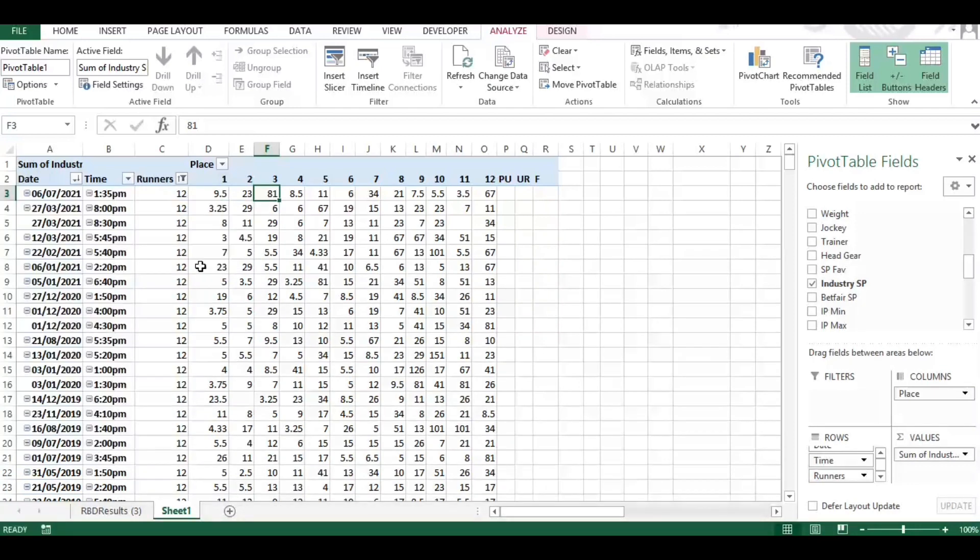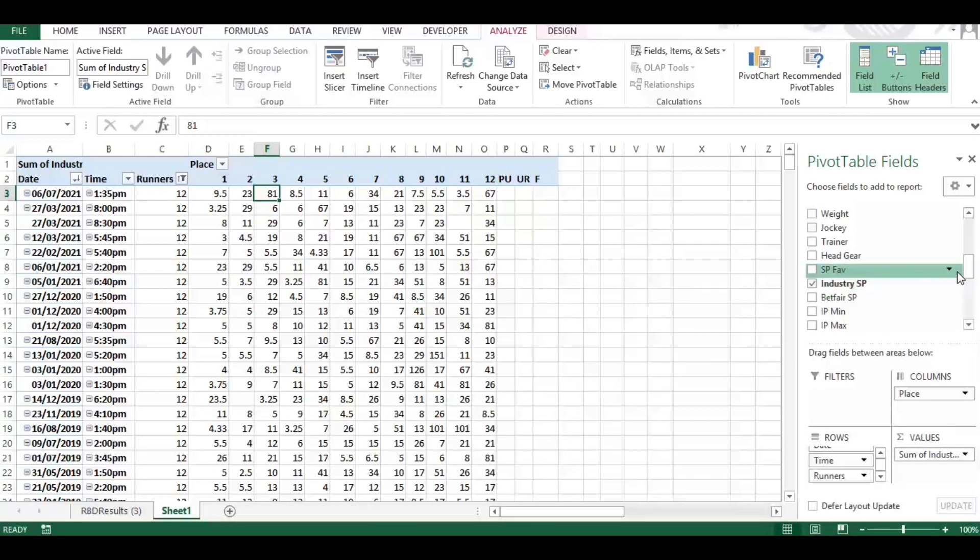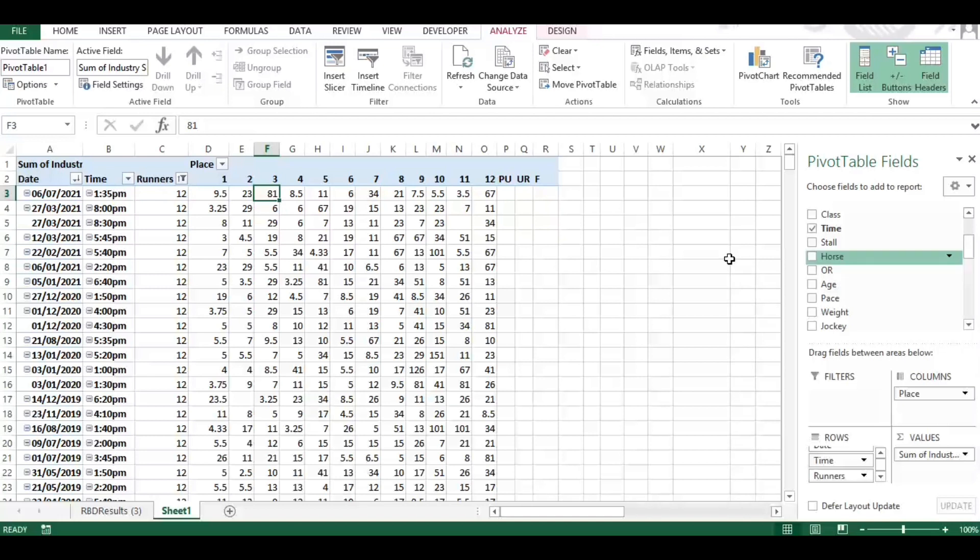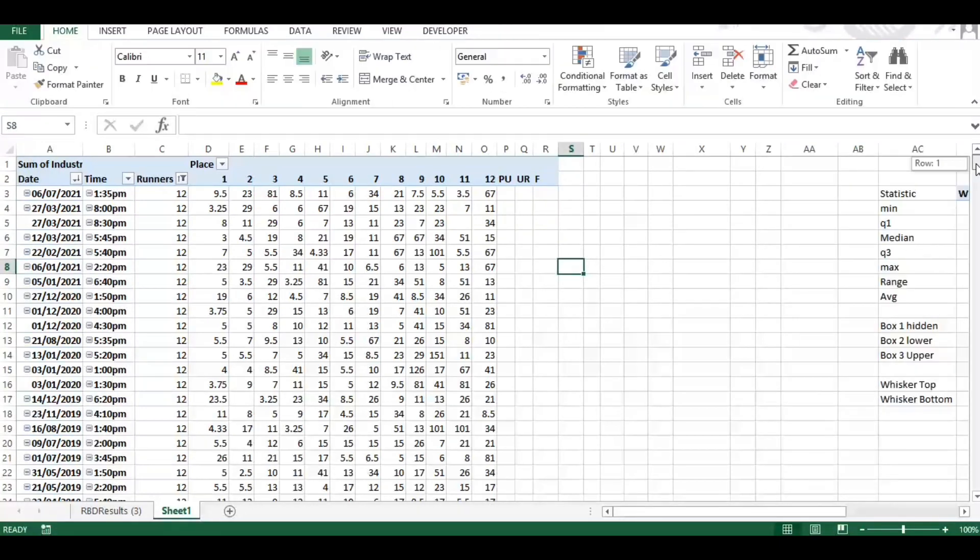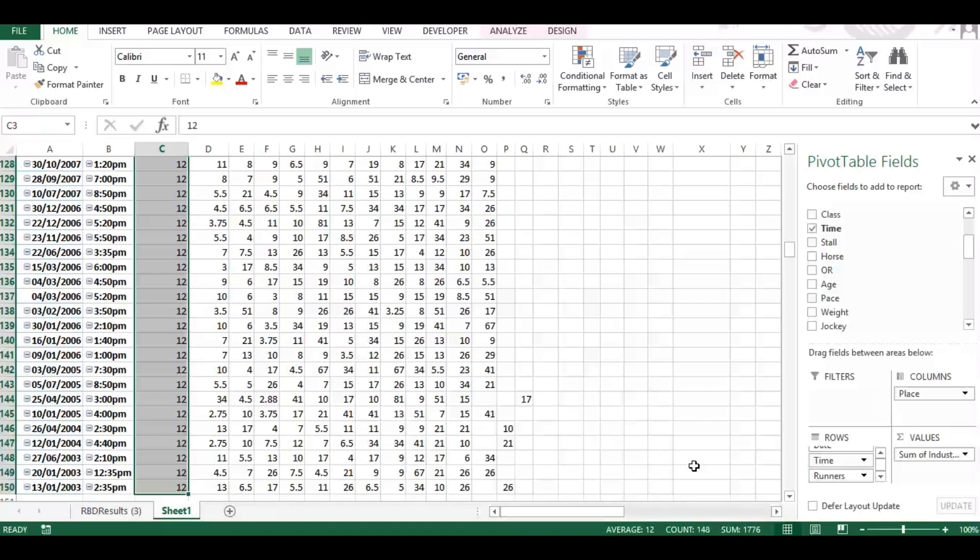So we've got the date, time, and runners. Then we have the place, so where the horse finished across the top here in the columns. And then our body of our report is the industry SP odds. Okay, so you could select the Betfair odds or the favorite, whether the horse is the favorite, second favorite. So we'll go through that as well at the end, but I'm going to show you the example using the industry SP odds. So you can see here if I select one of these numeric columns and select all, so you've got 148 races that met our criteria.